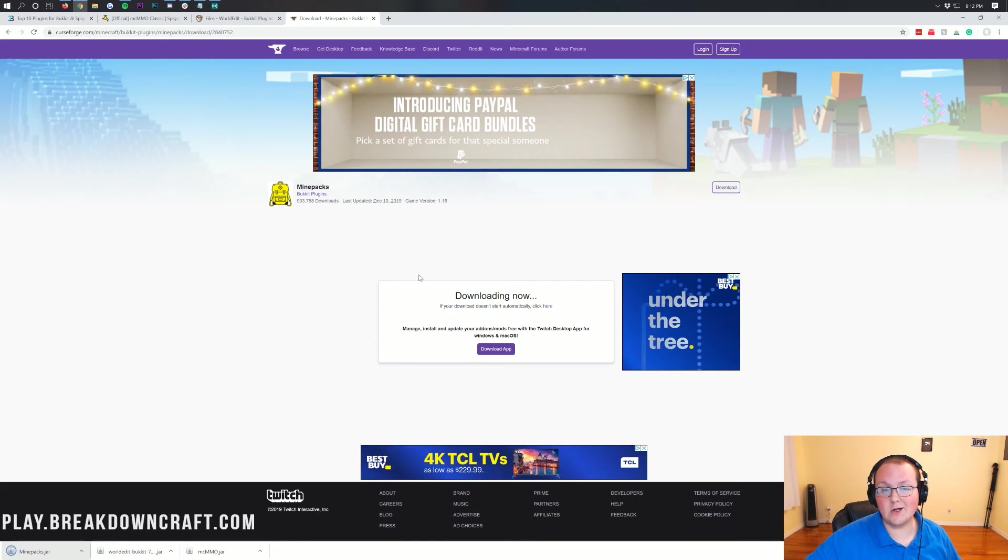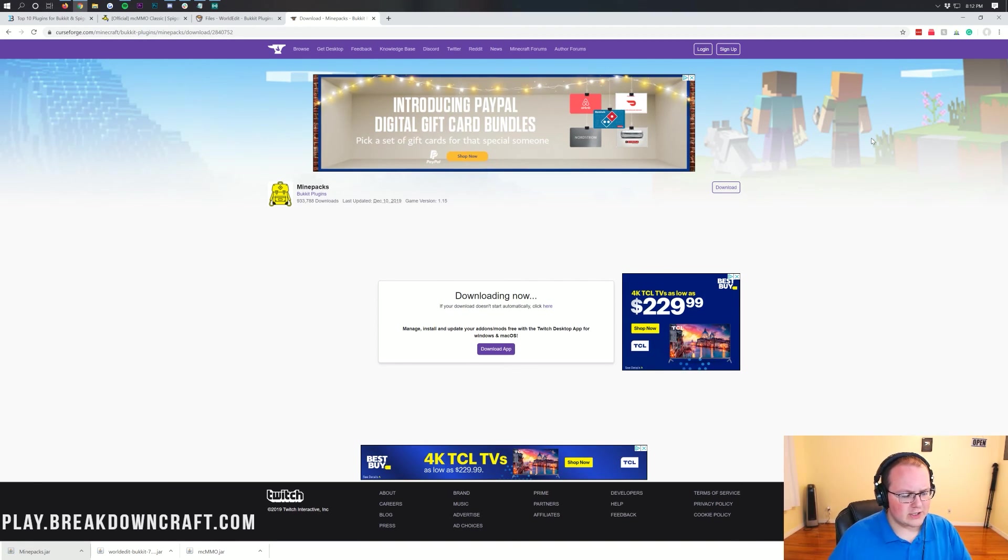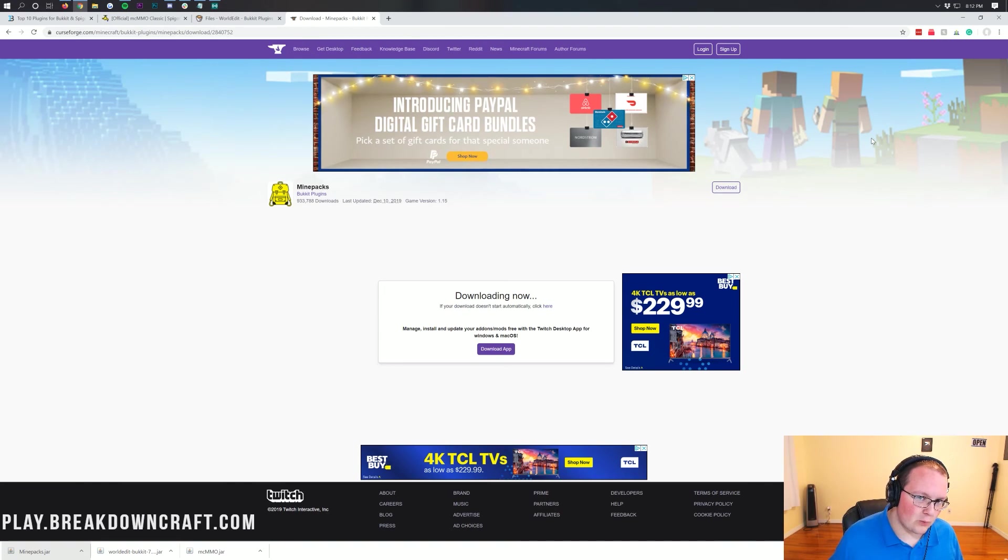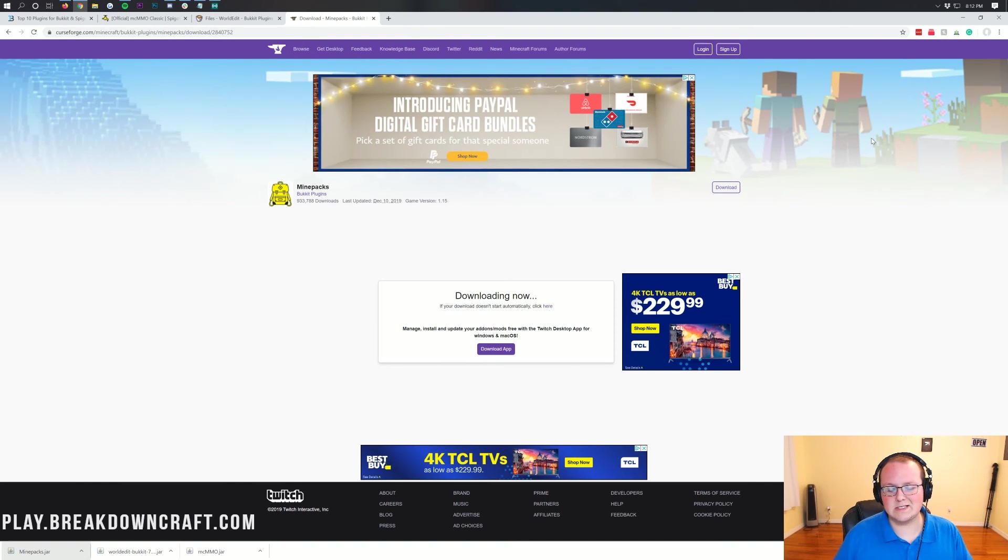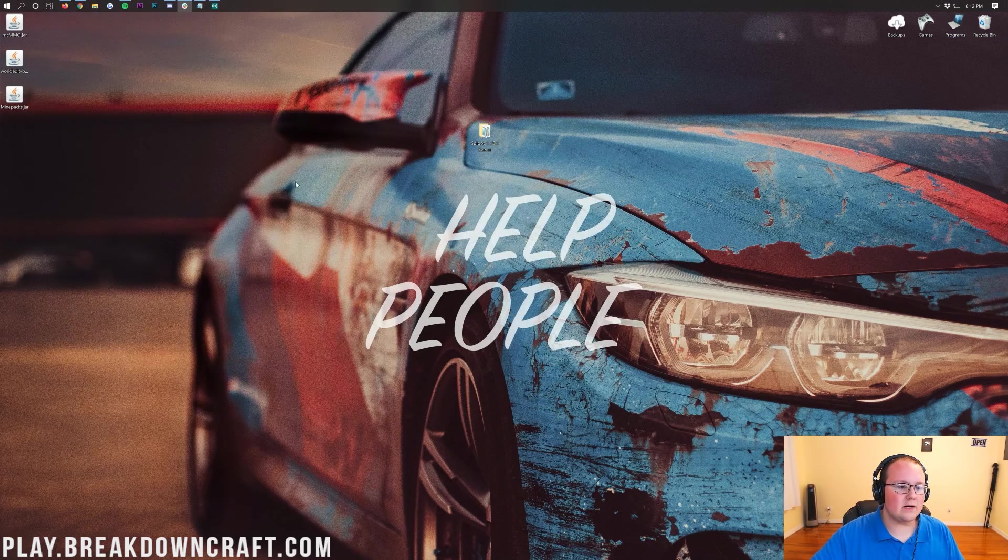No matter what plugin you're installing, it's going to install the exact same way. I just have to show you how you'll know what version it is, because it's pretty important that you know what version you're installing for this to work. Nevertheless, let's minimize our browser here.